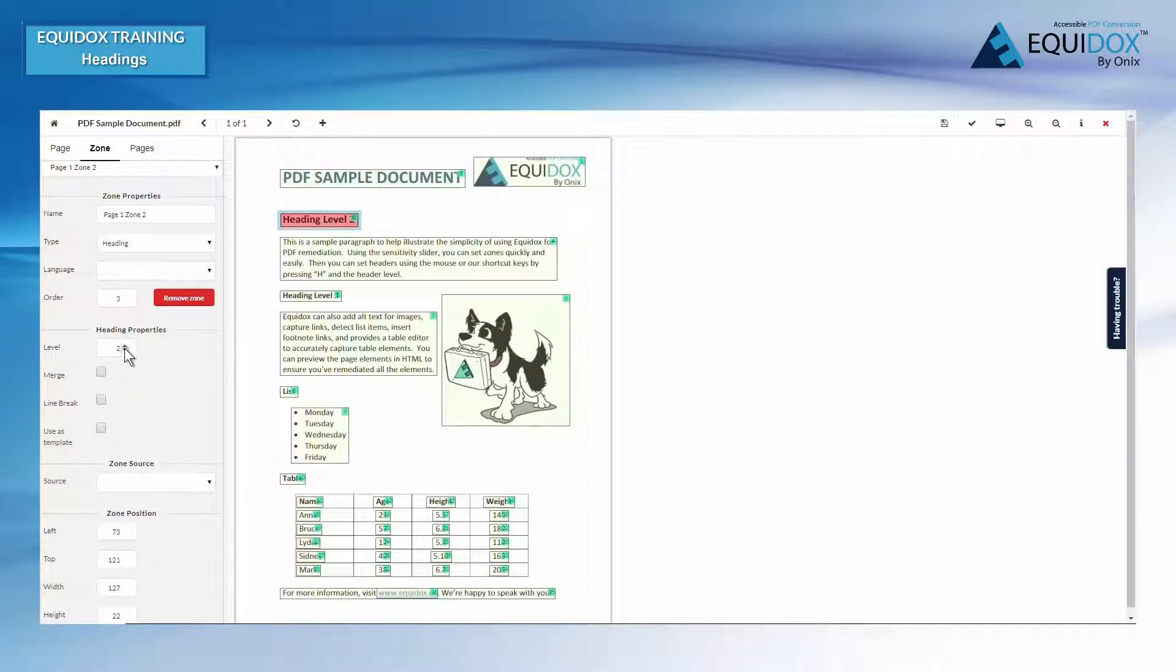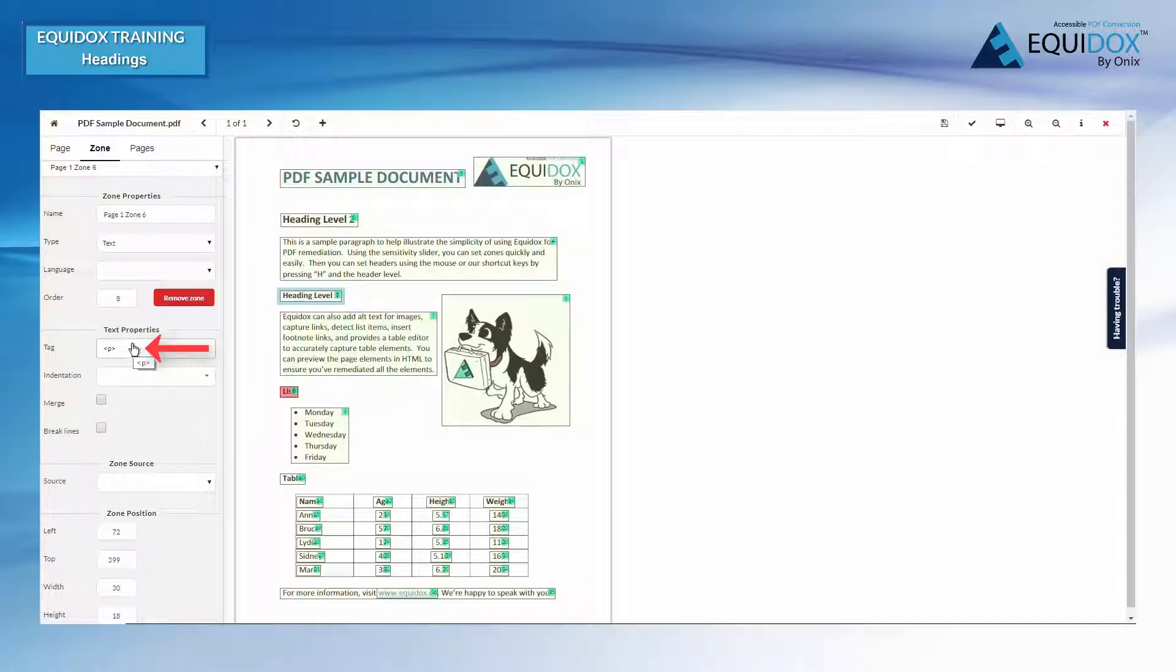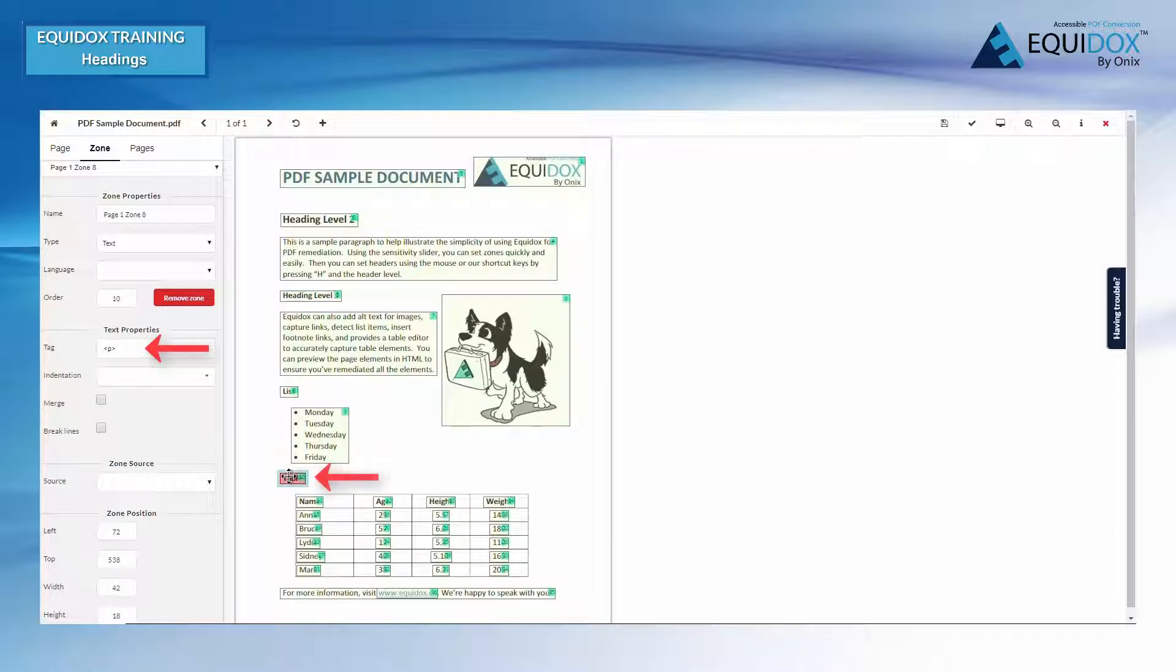Alternatively, you can set headings by selecting the zone and pressing the correct heading level, such as 2, 3, or 4, on your keyboard. Equidox will automatically set the zone to heading when you type the heading number.